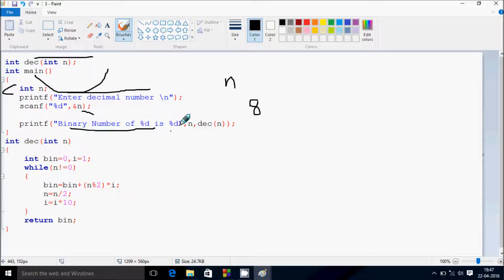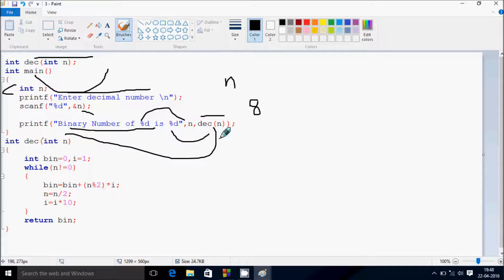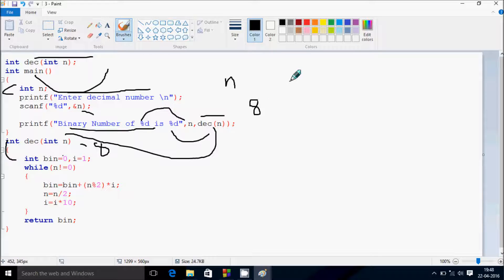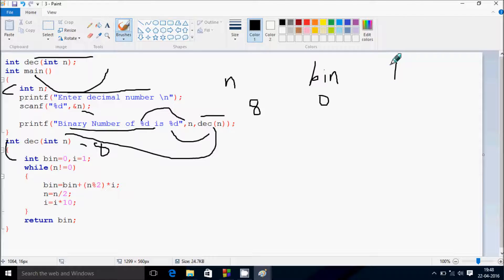When control comes to this point, it's transferred to the binary function. Here n is 8, so it will receive n value 8. At here, bin value starts from 0 and i value starts from 1.